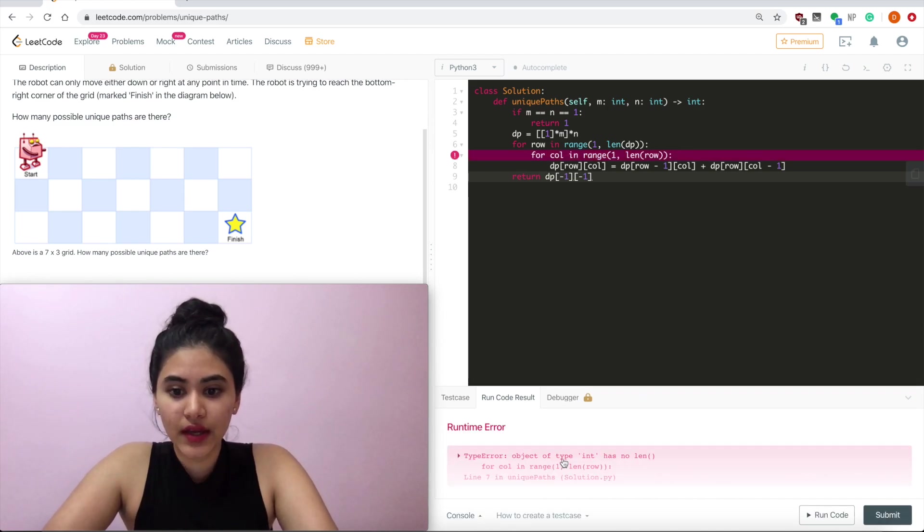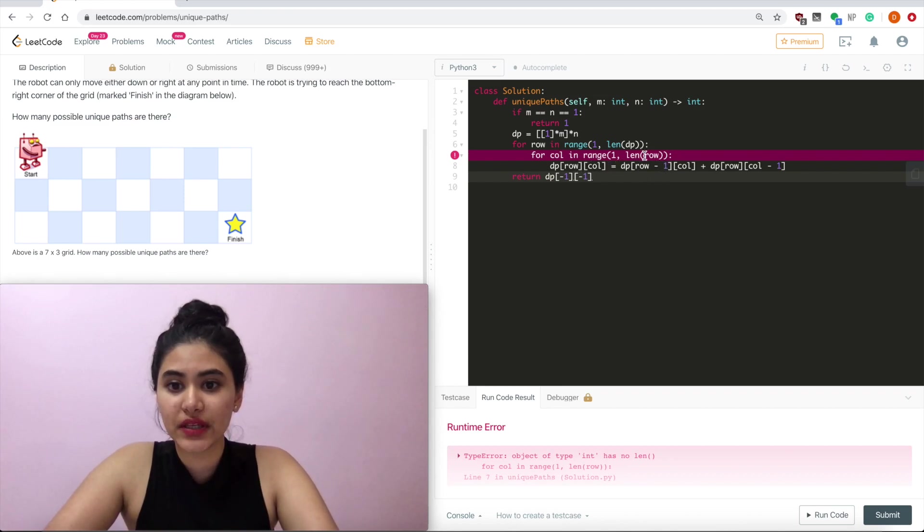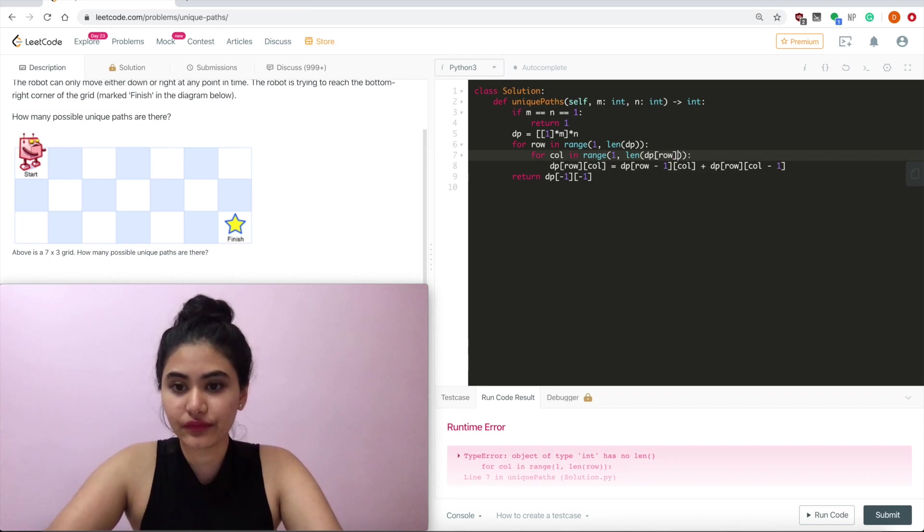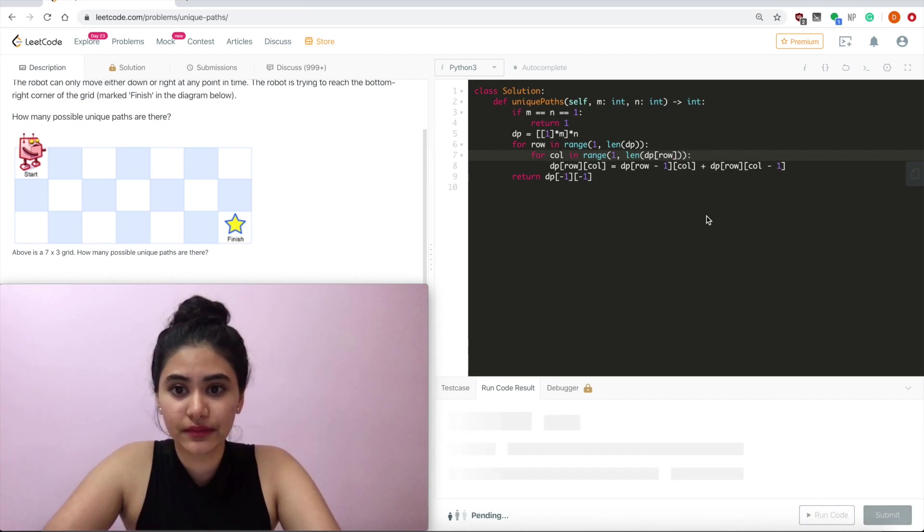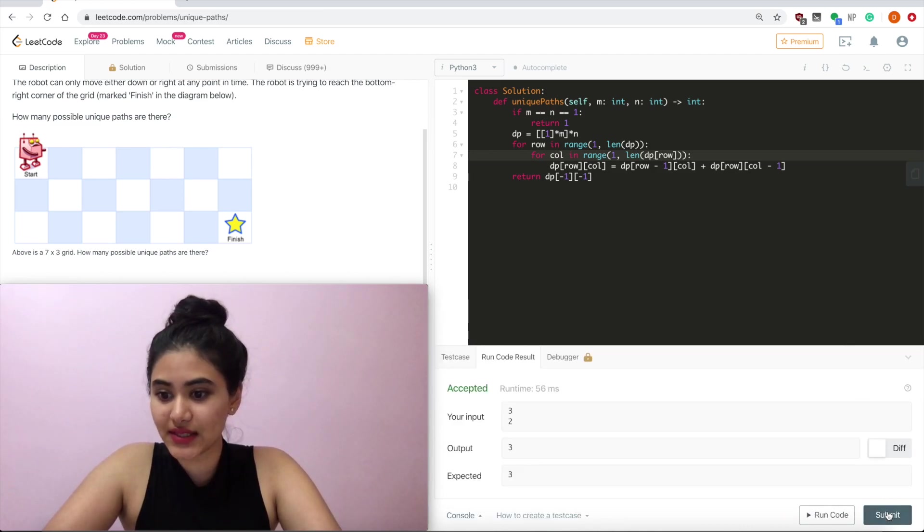There is an error. Oh, this should be dp of row. Run the code. Accepted. Submit.